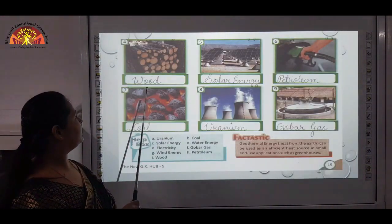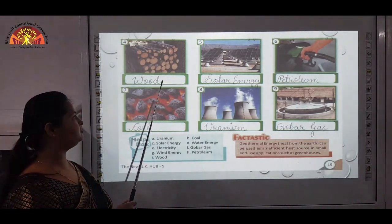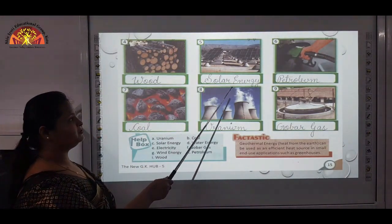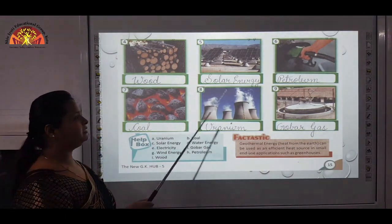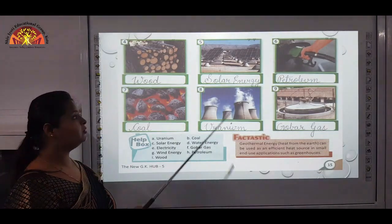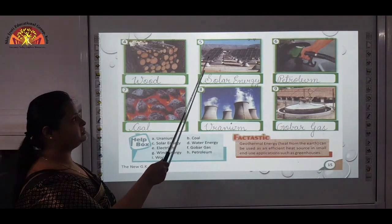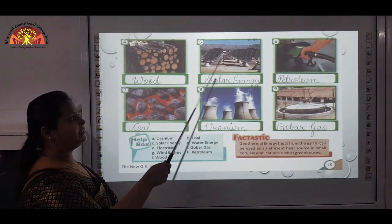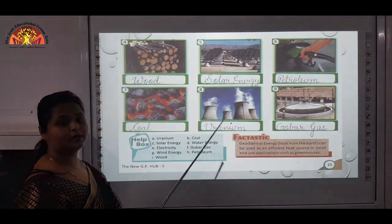Fourth one is wood — you all have seen that wood is also a source of energy; it produces fire. Fifth one is solar energy — these solar panels you all have seen on rooftops of restaurants, buildings, hotels, and even some houses. The electricity is produced by using sunlight — that is solar energy.